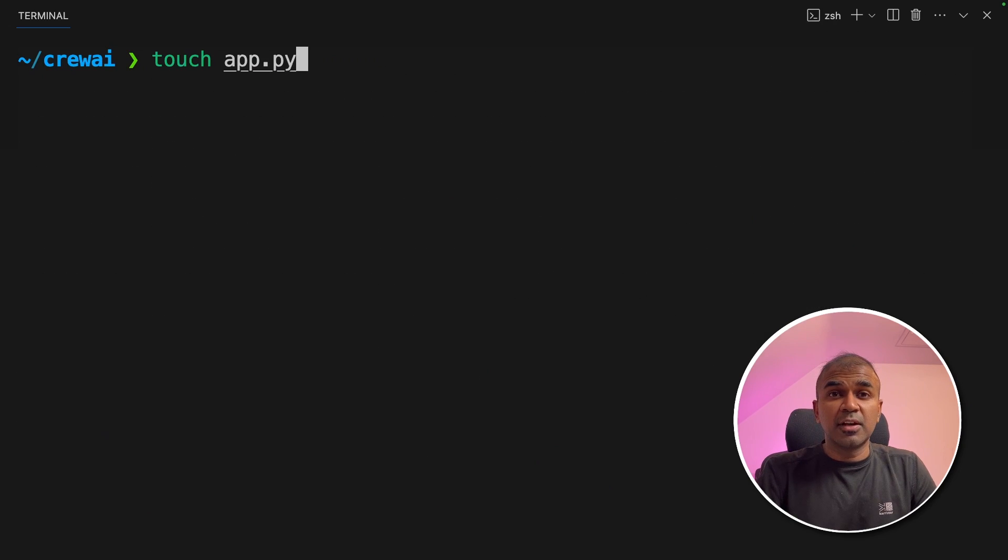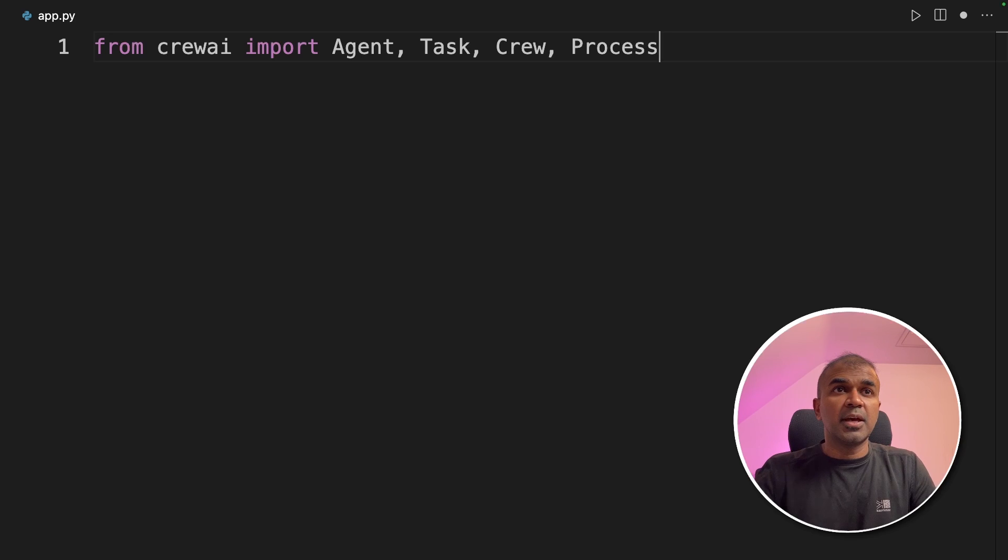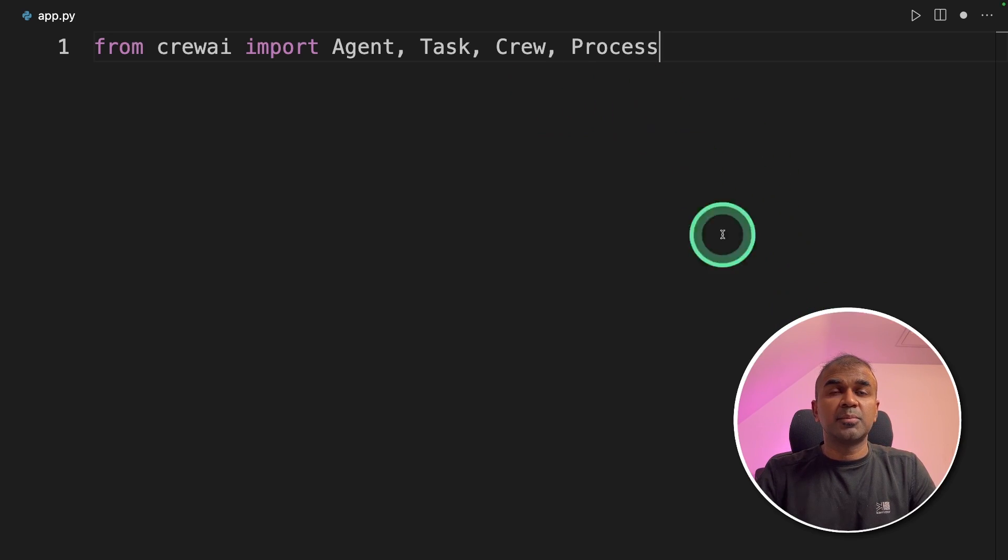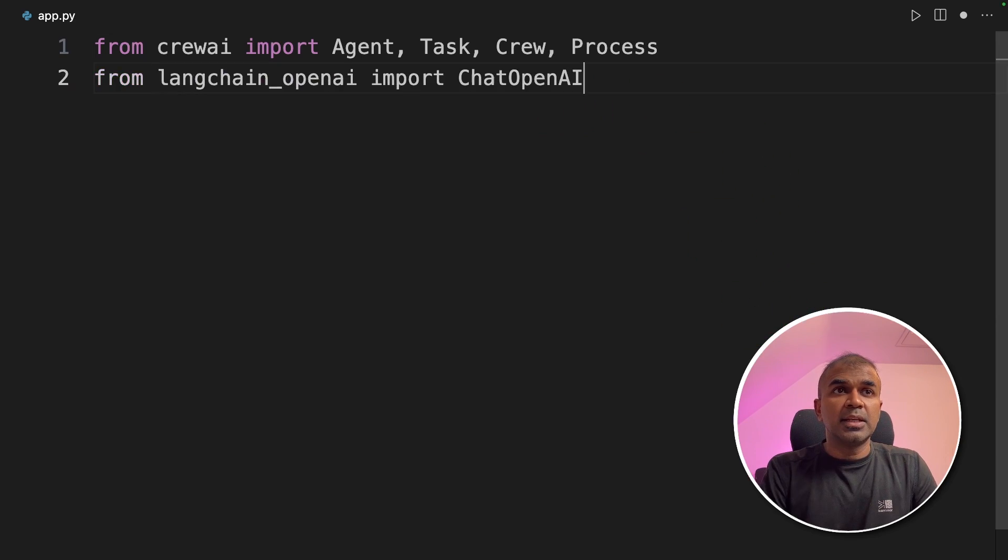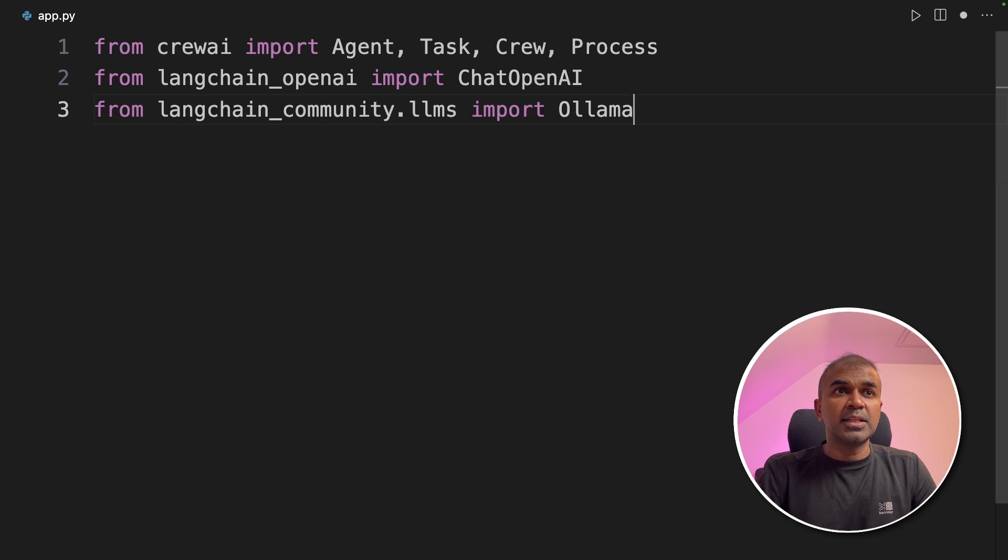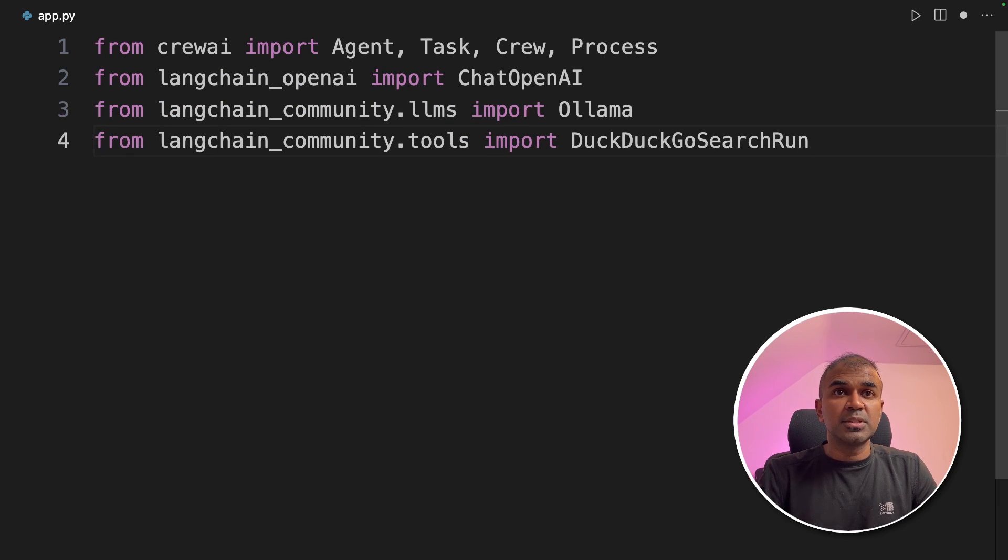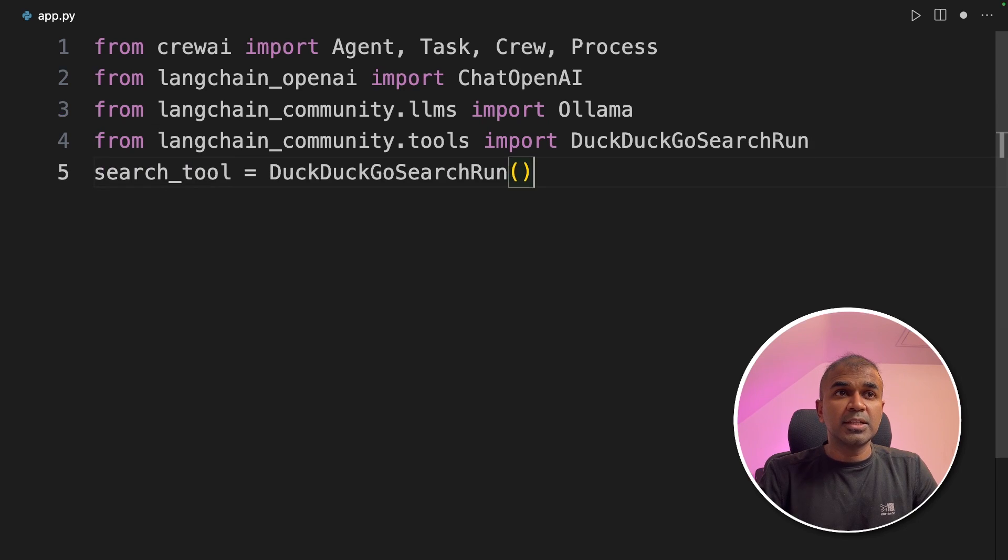Now let's create a file called app.py and then let's open it. Inside the file, from Crew AI, import agent, task, crew and process. Next, from Langchain Open AI, import chat Open AI. Next, from Langchain Community, import ollama. Next, from Langchain Community Tools, import DuckDuckGo search run.